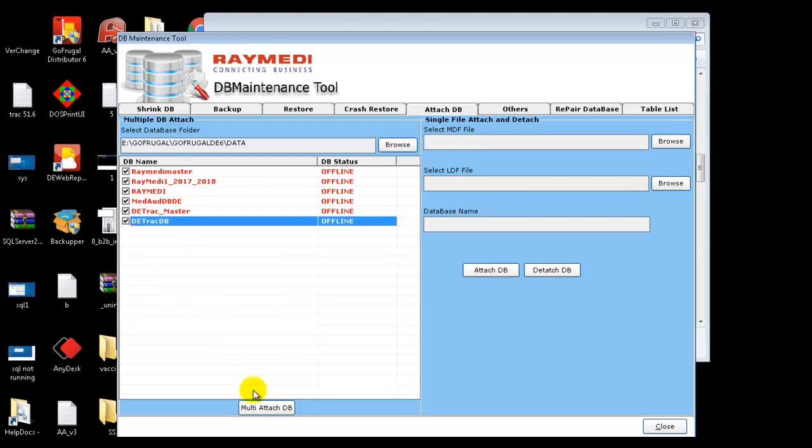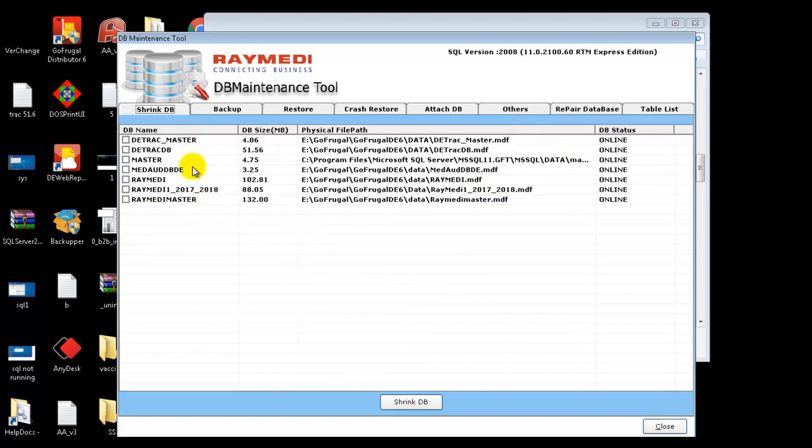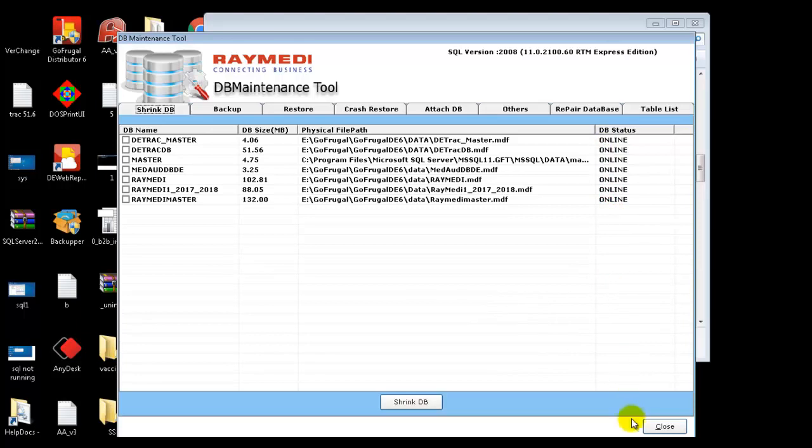It will take some time to attach all the databases. Once it is done, go to the Shrink DB tab and make sure all your databases are online.